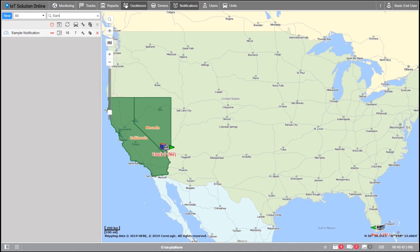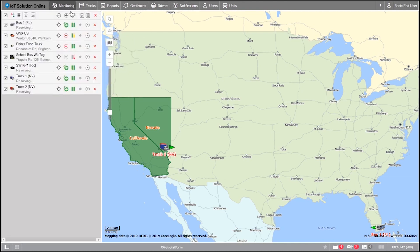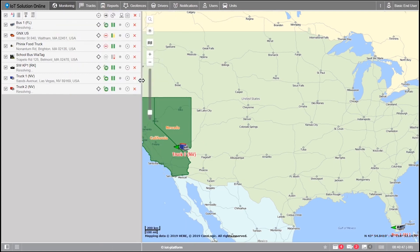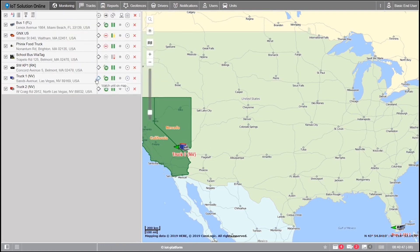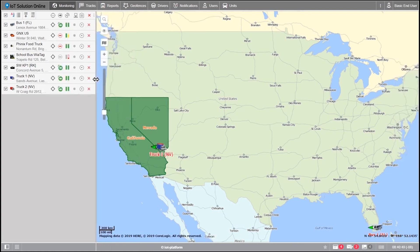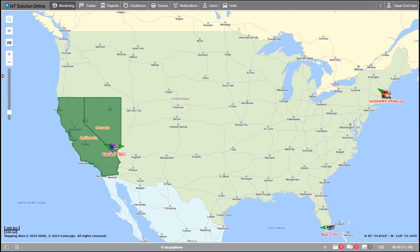The work area can also be adjusted to expose more or less of the map at any given time. You can even slide the window all the way to the left to make your whole window just the map.